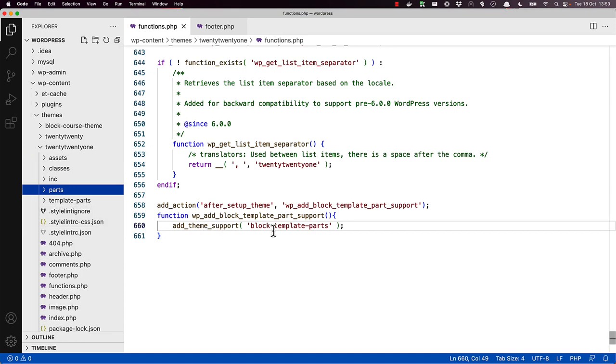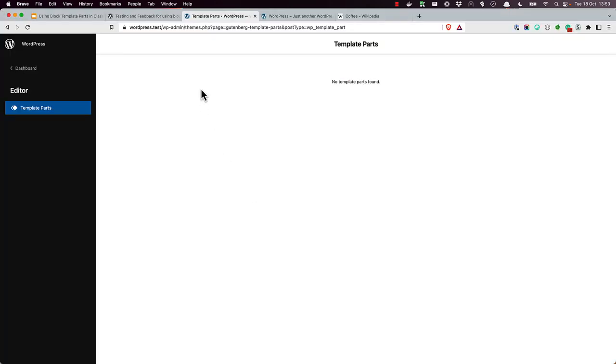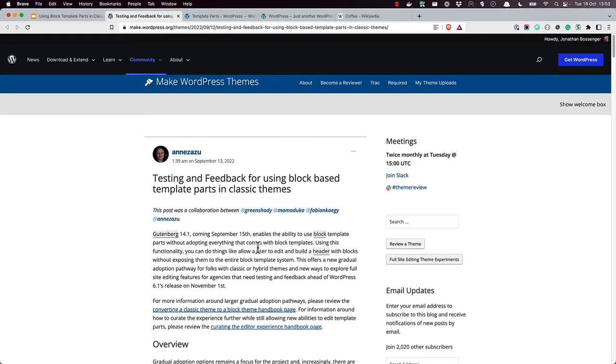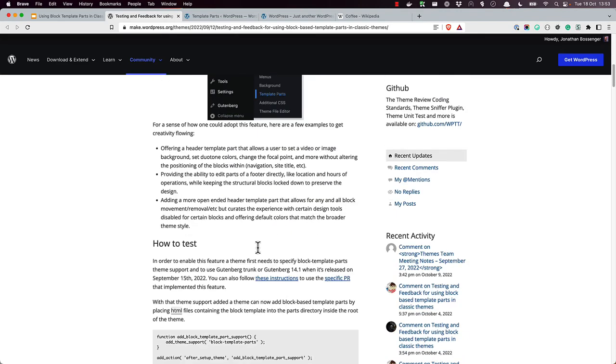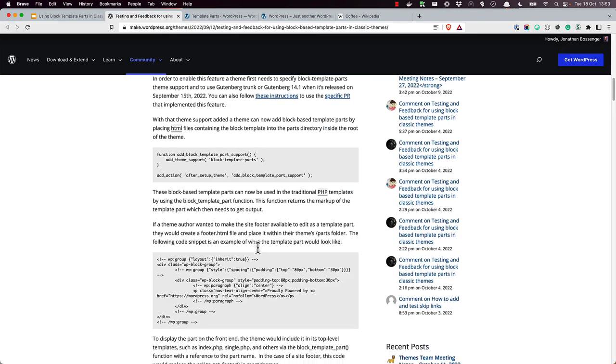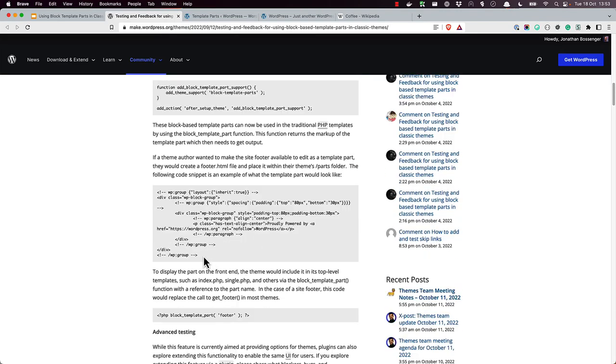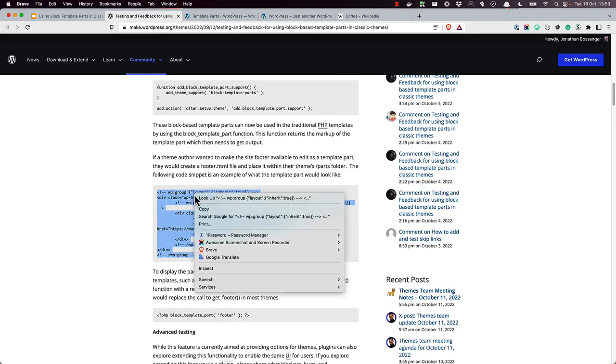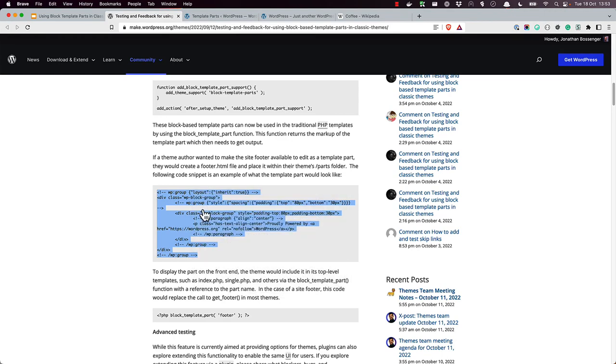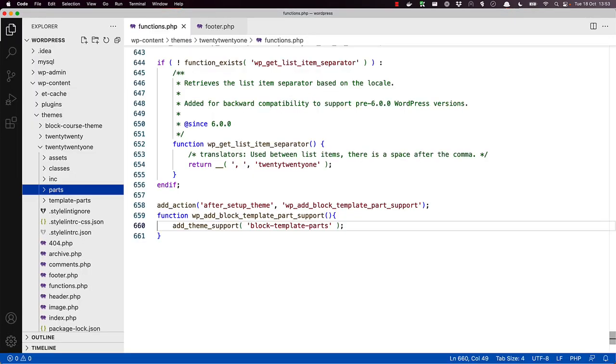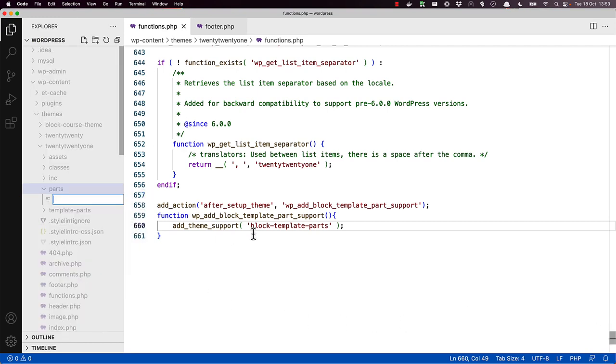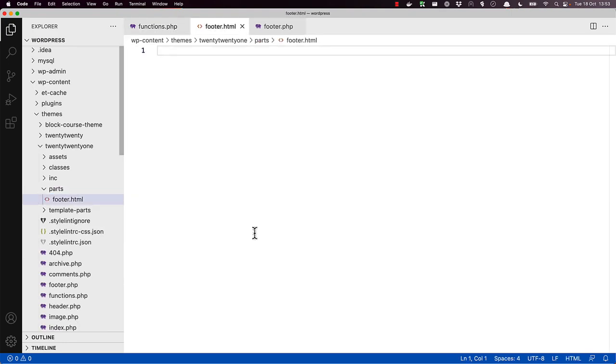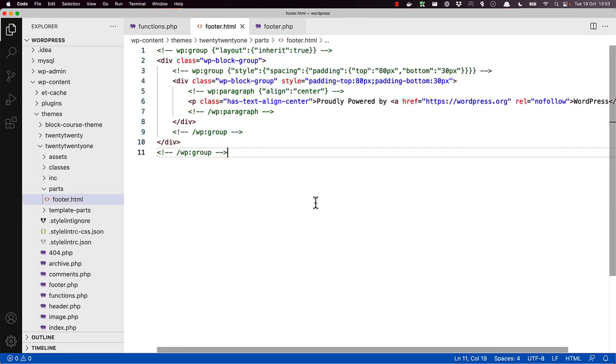To start with, use the example footer template part code from the original blog post. Scroll down and there's an example footer template part here. And we'll use that to create a footer HTML template part and paste the block code.